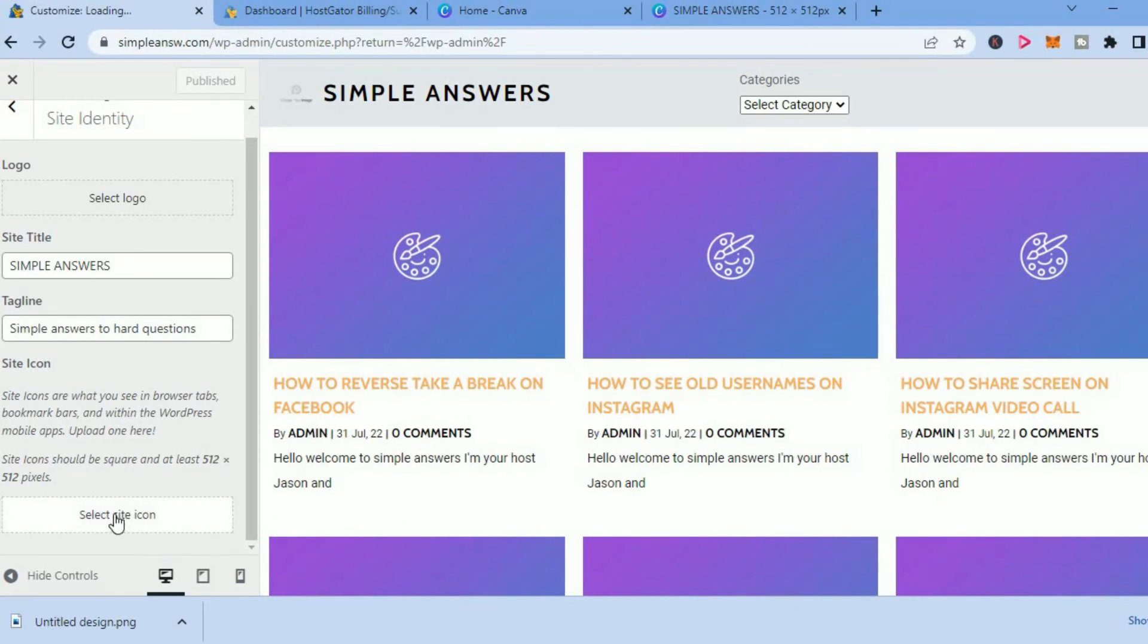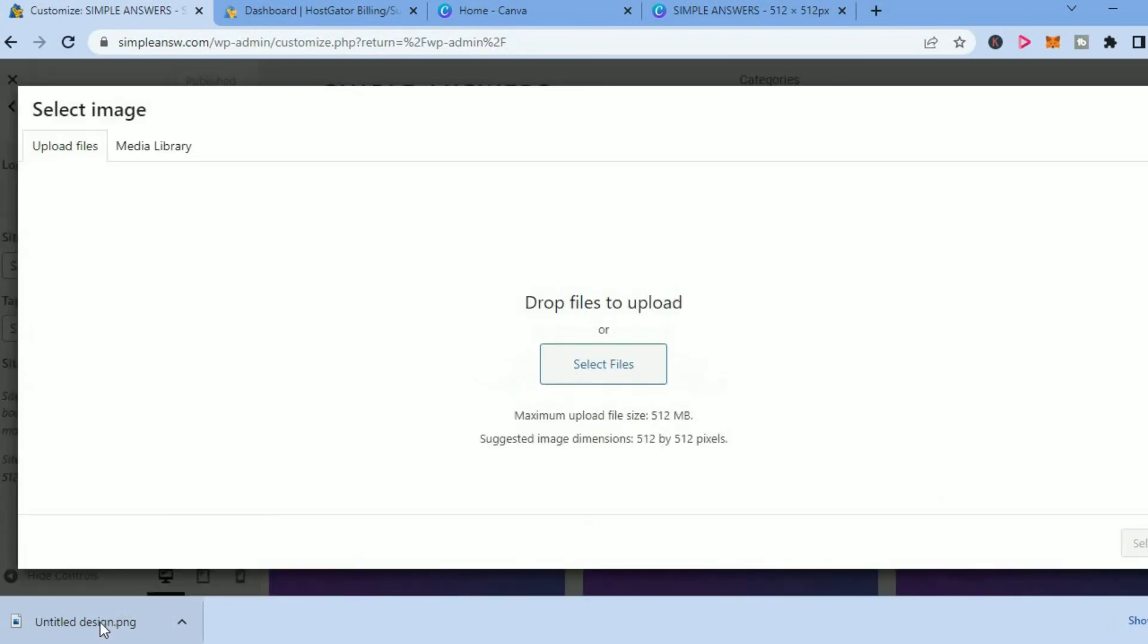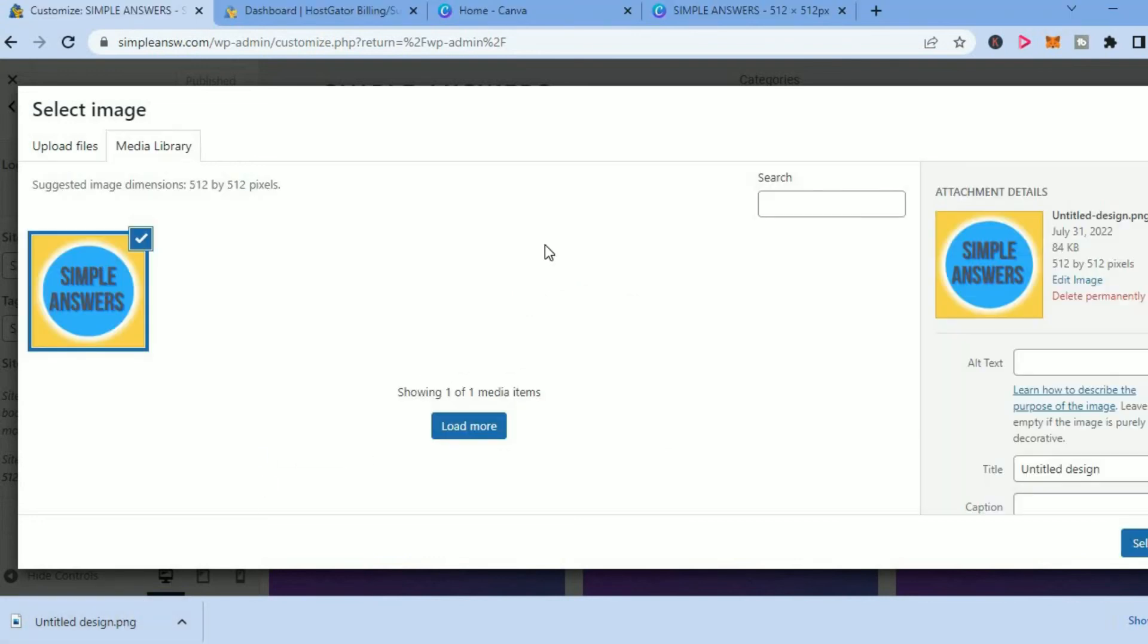Once you have tapped on Select Site Icon, you'll be prompted to drag the file that you have created earlier. You'll simply drag the file to right where you see Select File and paste it right there. Once it has been uploaded, you can simply tap on Select in the bottom right-hand corner.